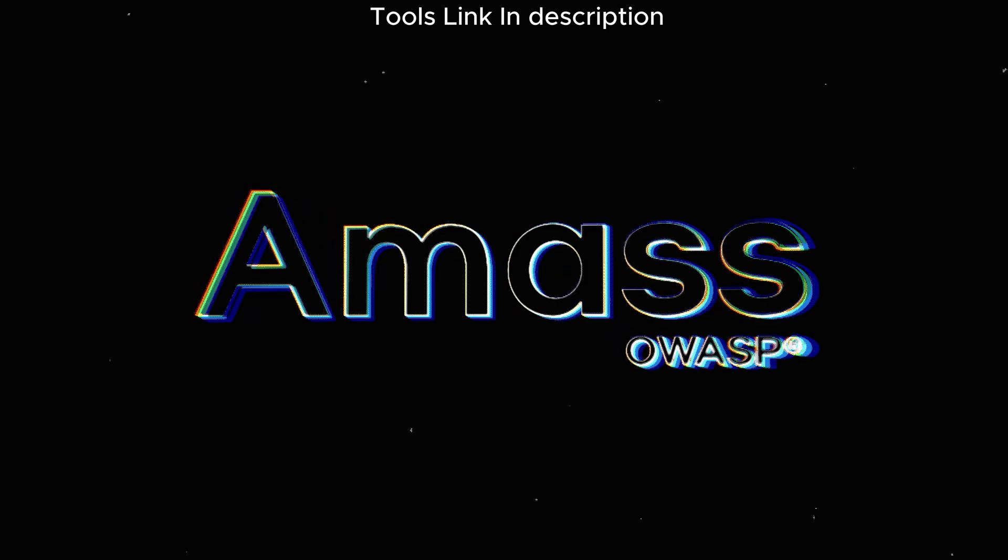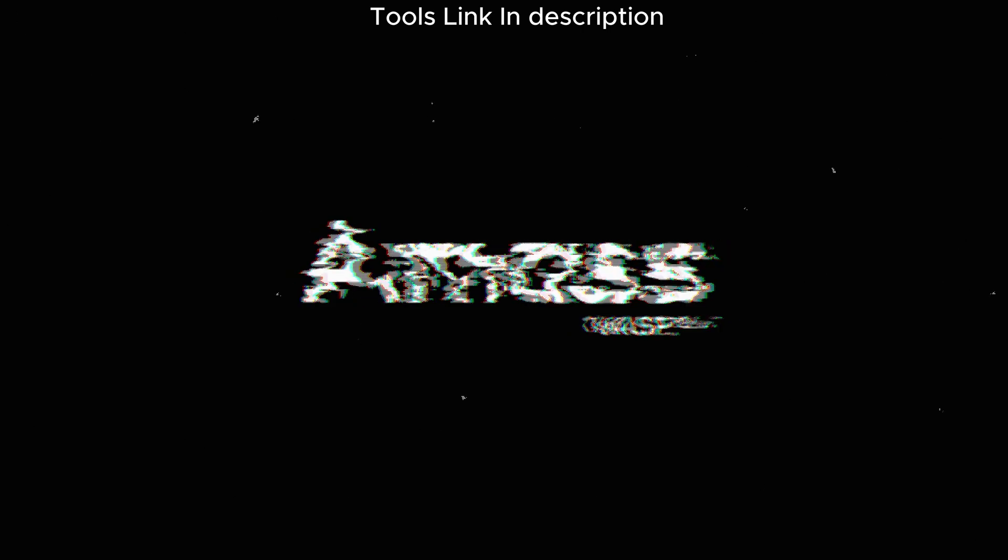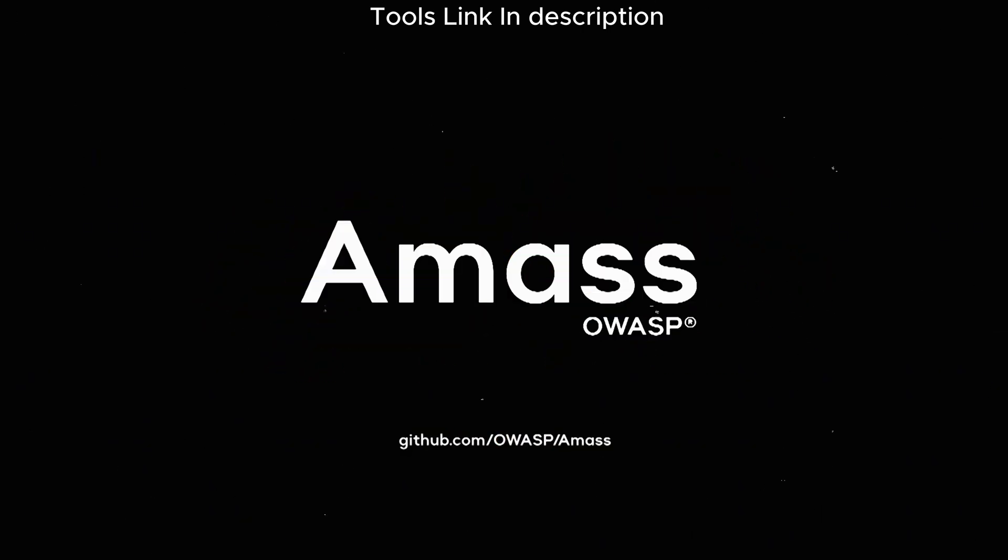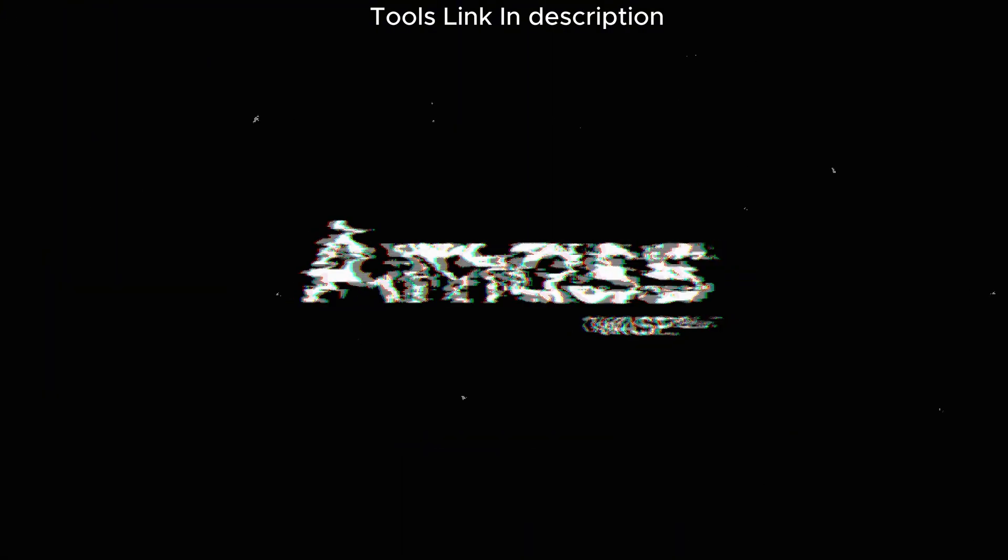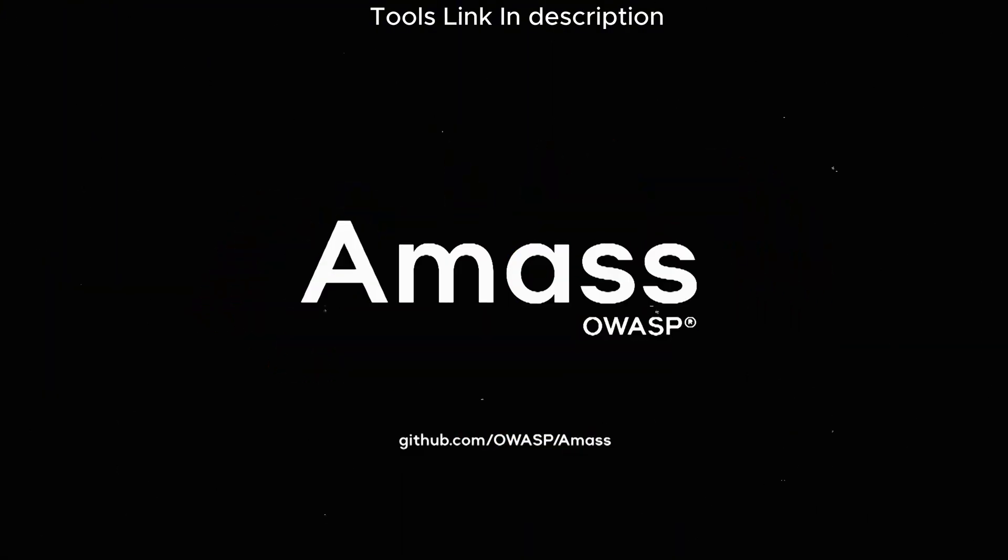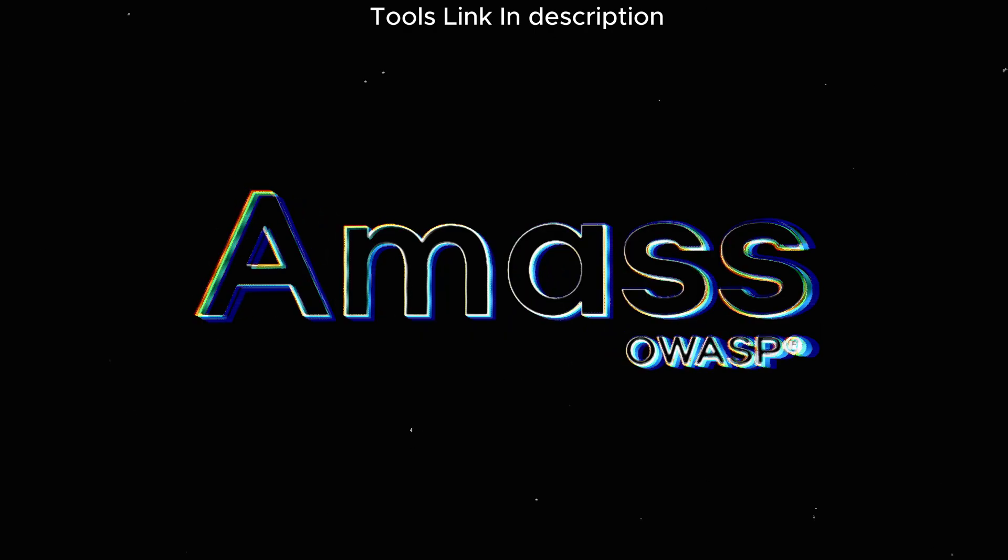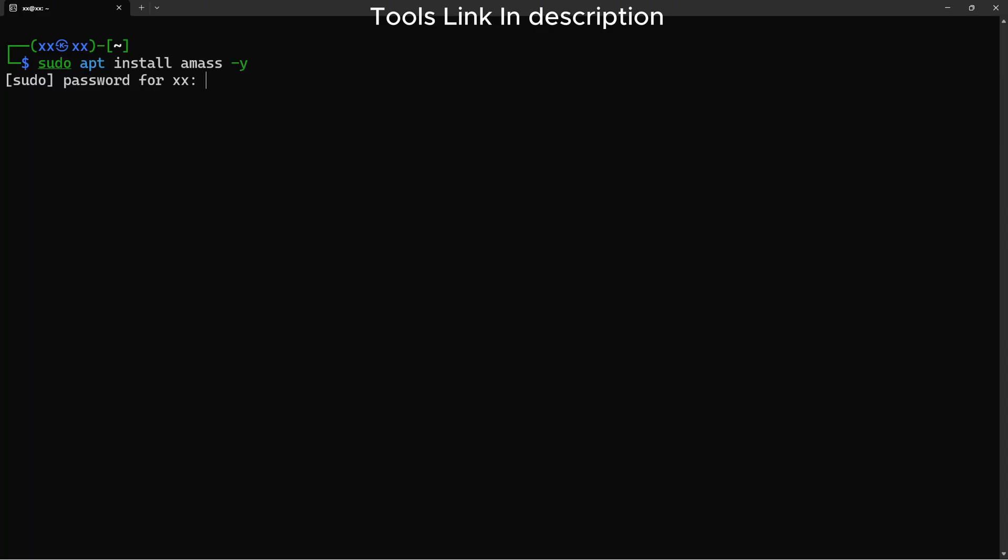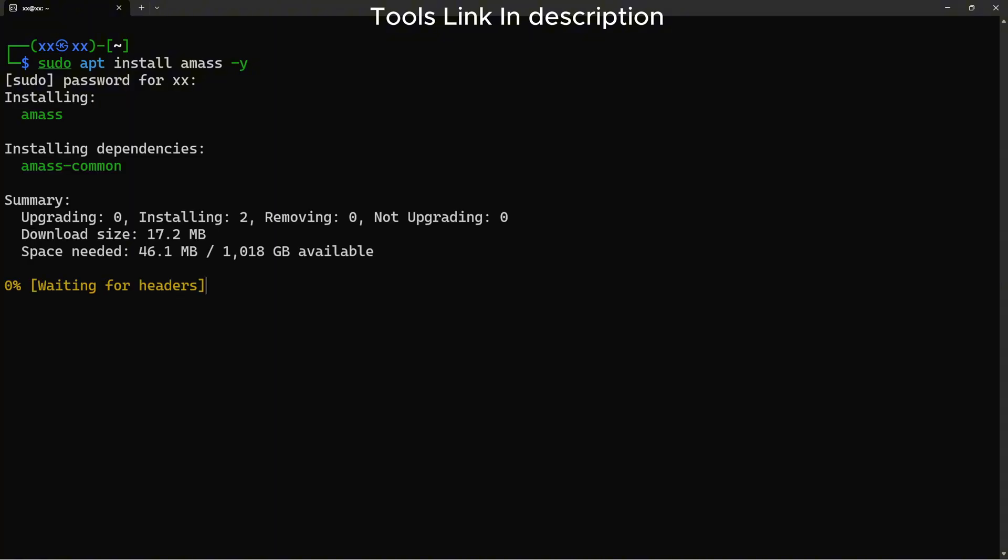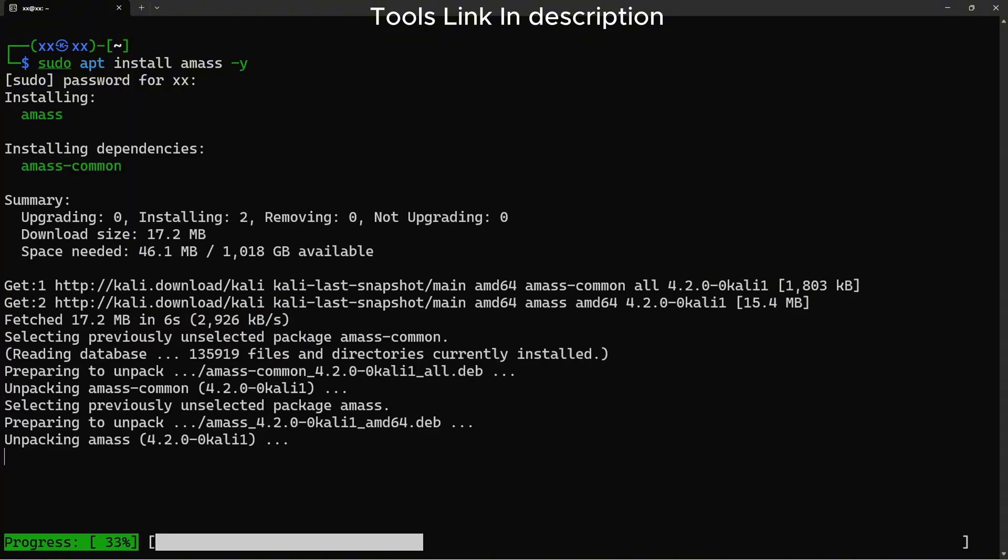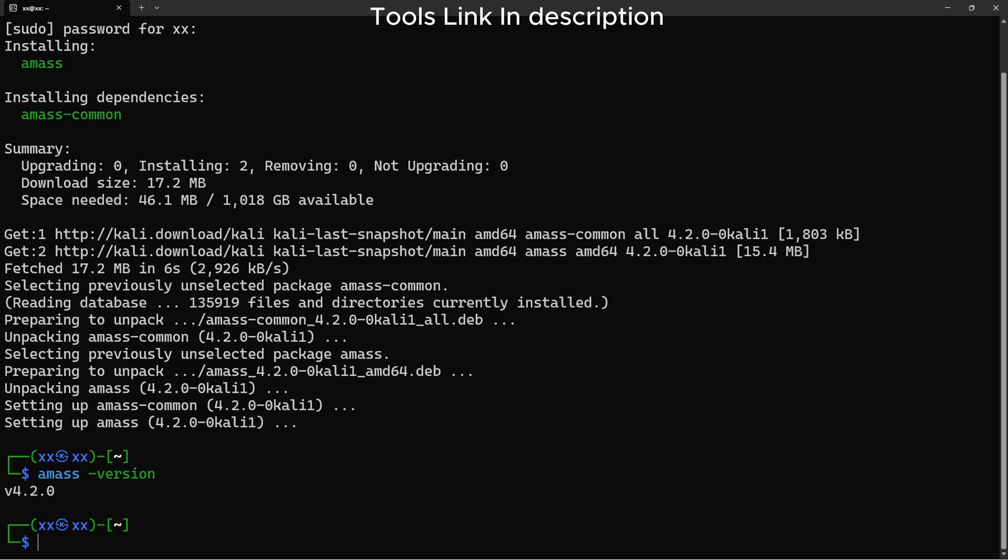Next is Amass by the OWASP project. Amass is like the Swiss army knife of subdomain enumeration. It performs passive reconnaissance, active brute forcing, and even ASN enumeration. Since Amass is available in the Kali repos, we can install it directly with apt. Let's check the version. Excellent, Amass is ready.